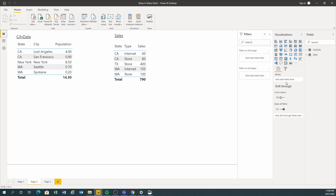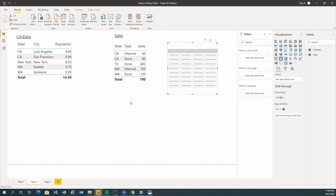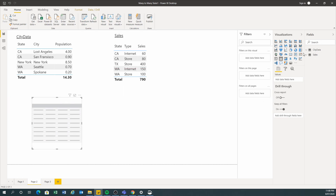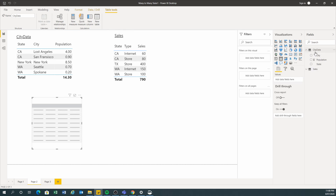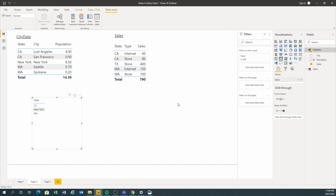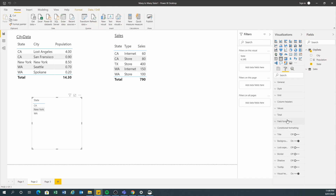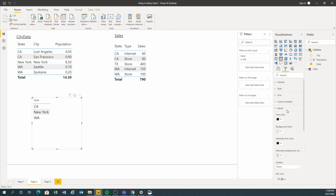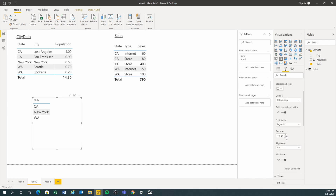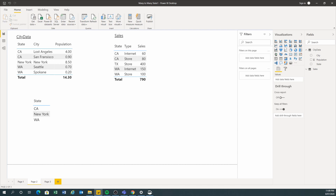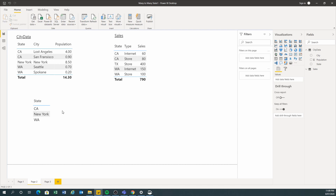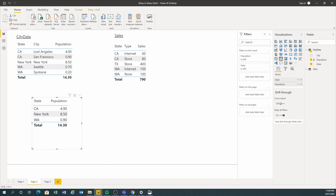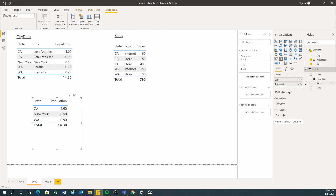Let's do some analysis. I'm going to create another table here. Let's bring in the state from the city data, make it a bit bigger so you can see it, and make the column headers bigger as well. Now we've got the city data. Let's bring in the population, and we're also going to bring in the sales total.